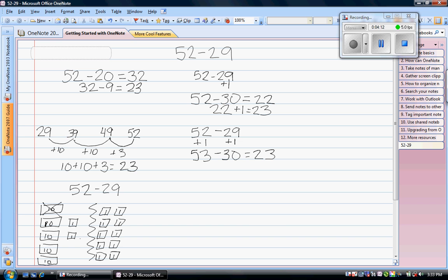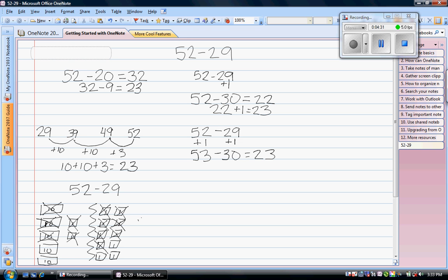Now I can take away my 9 ones: 1, 2, 3, 4, 5, 6, 7, 8, 9. And I can take away 2 tens: 1, 2. How much money do I have left? I have 2 tens and 3 ones. 2 tens is 20 plus my 3 ones would give me 23.